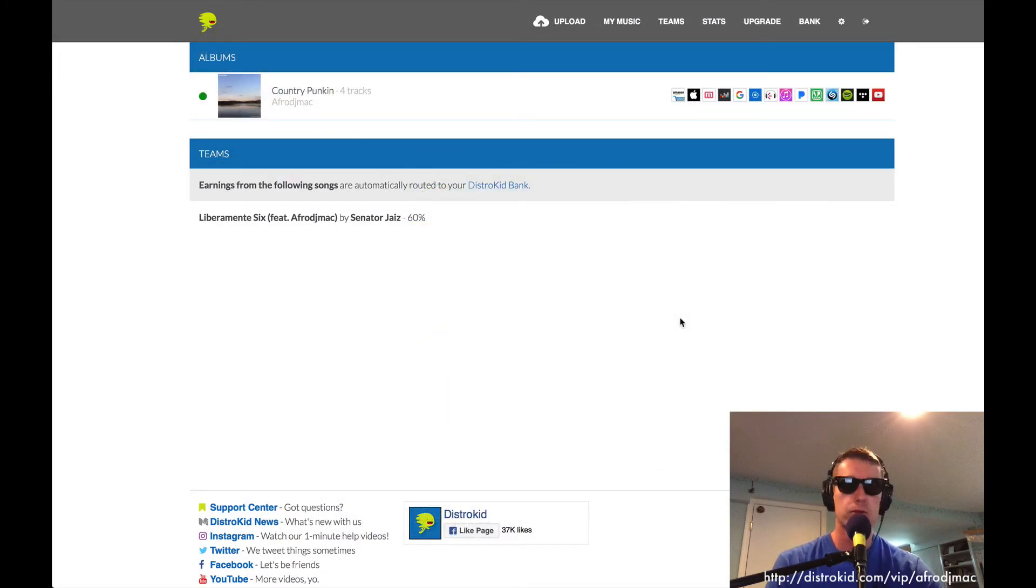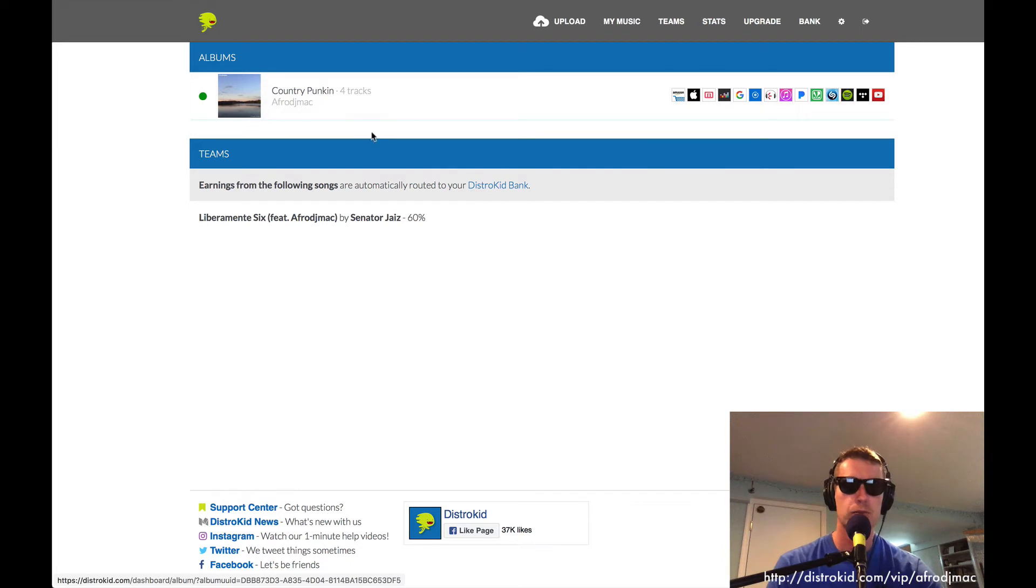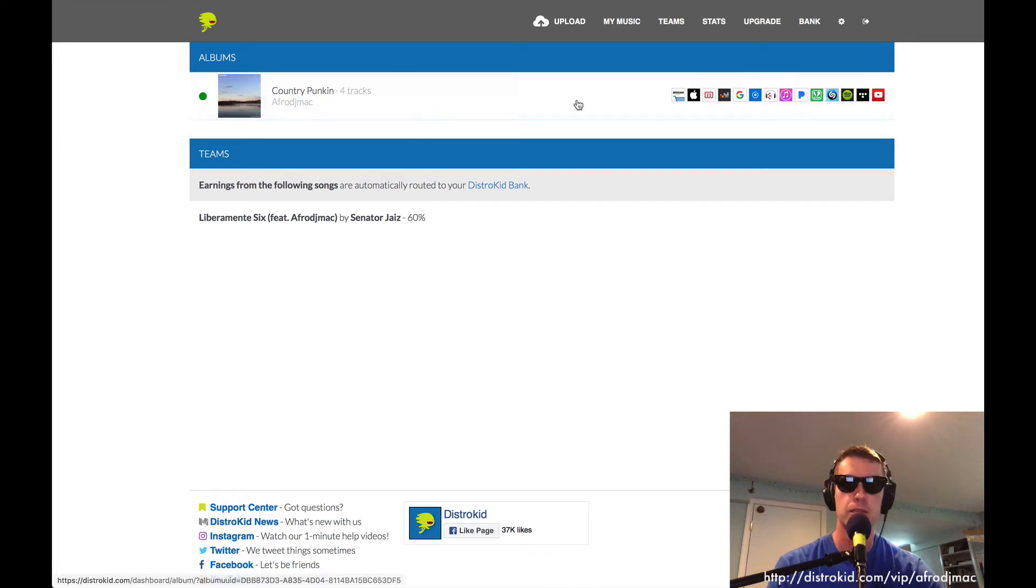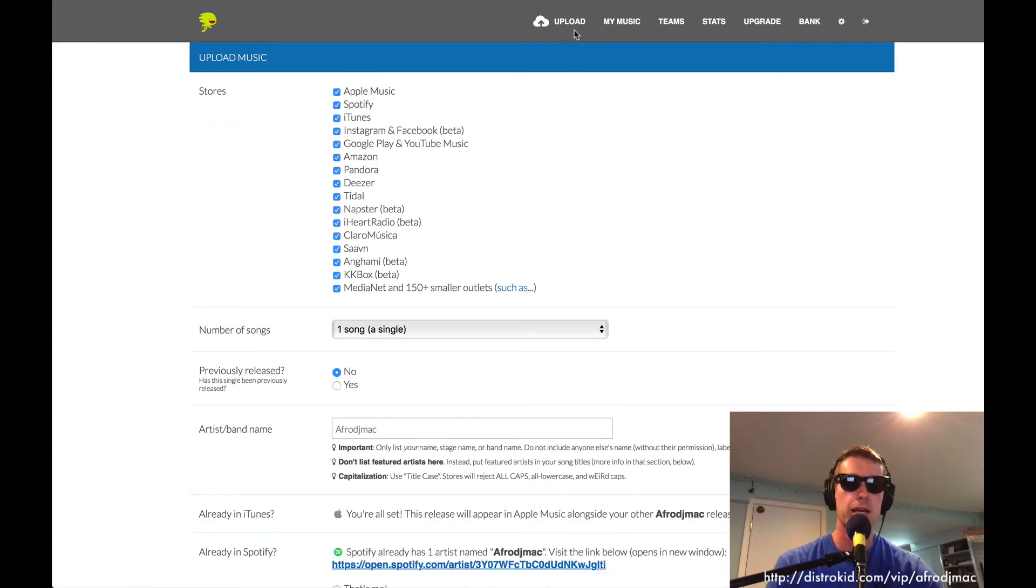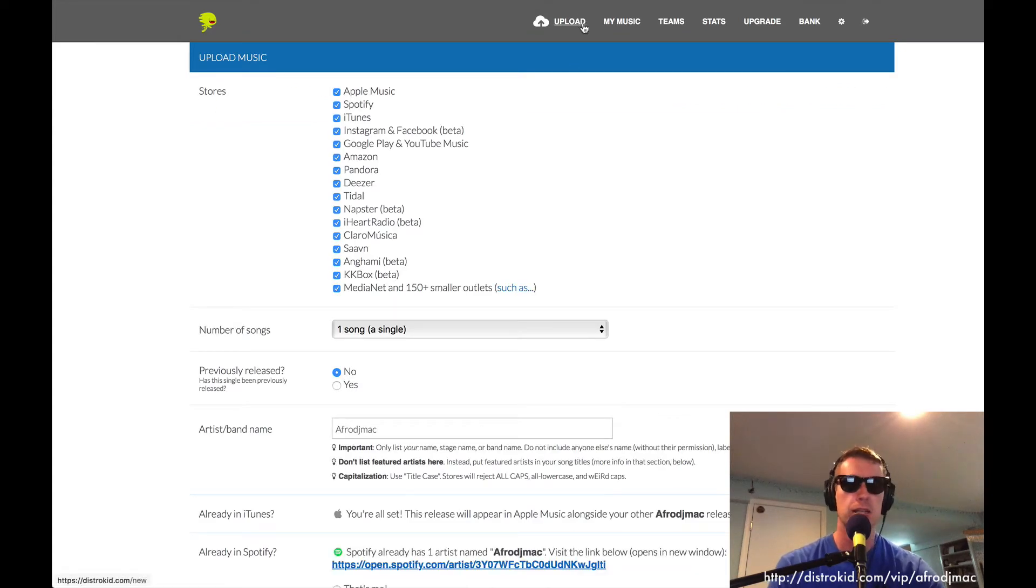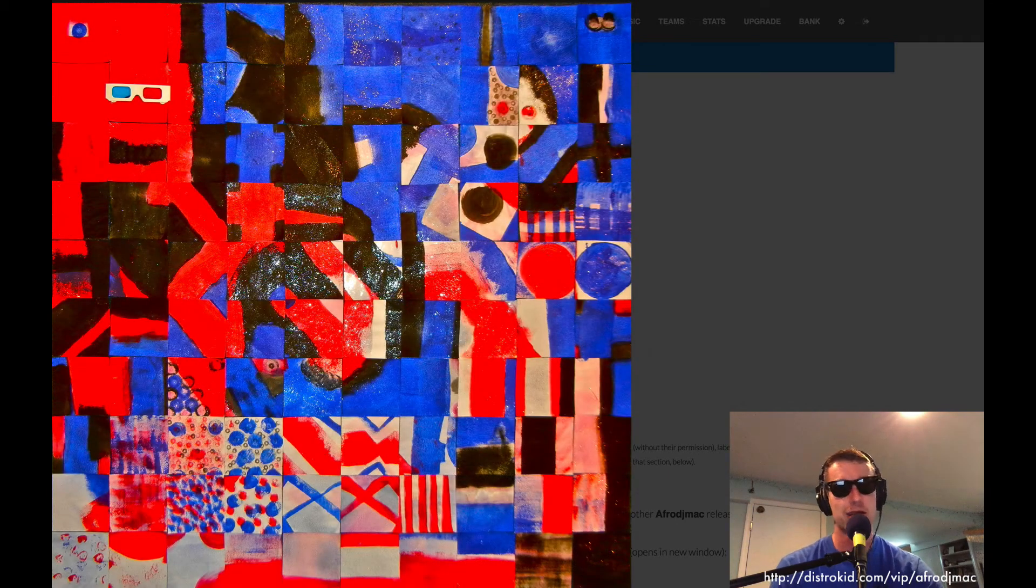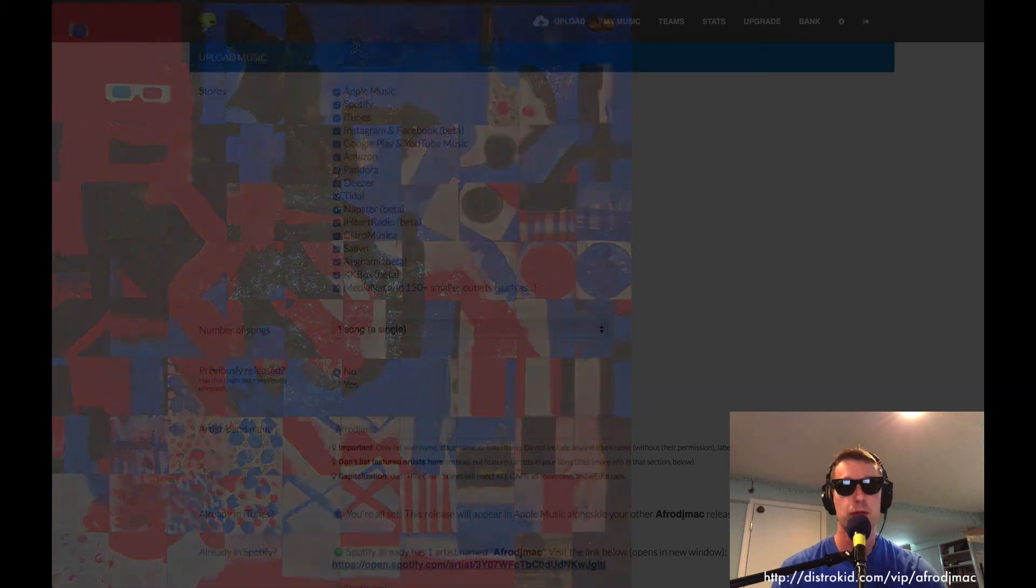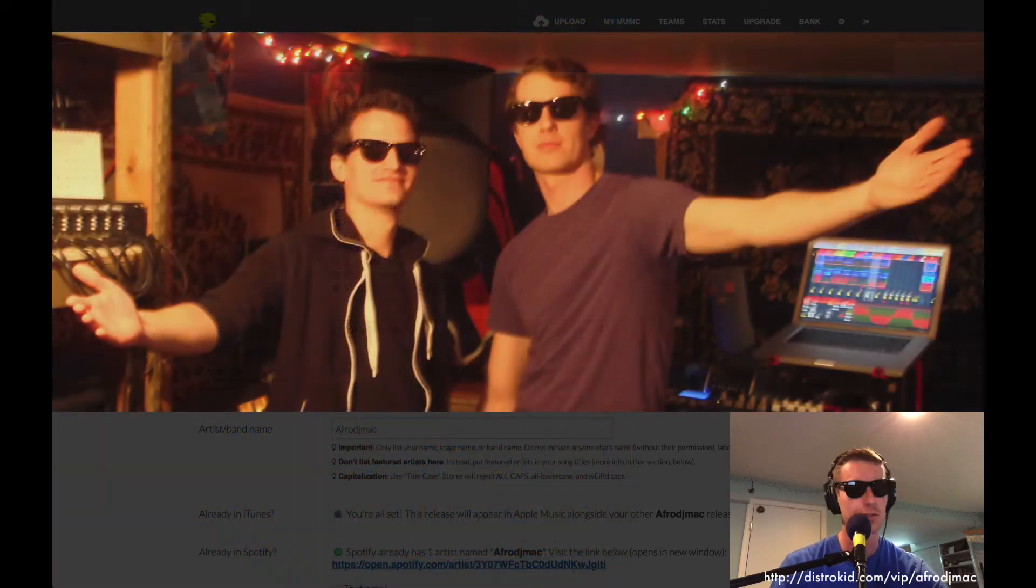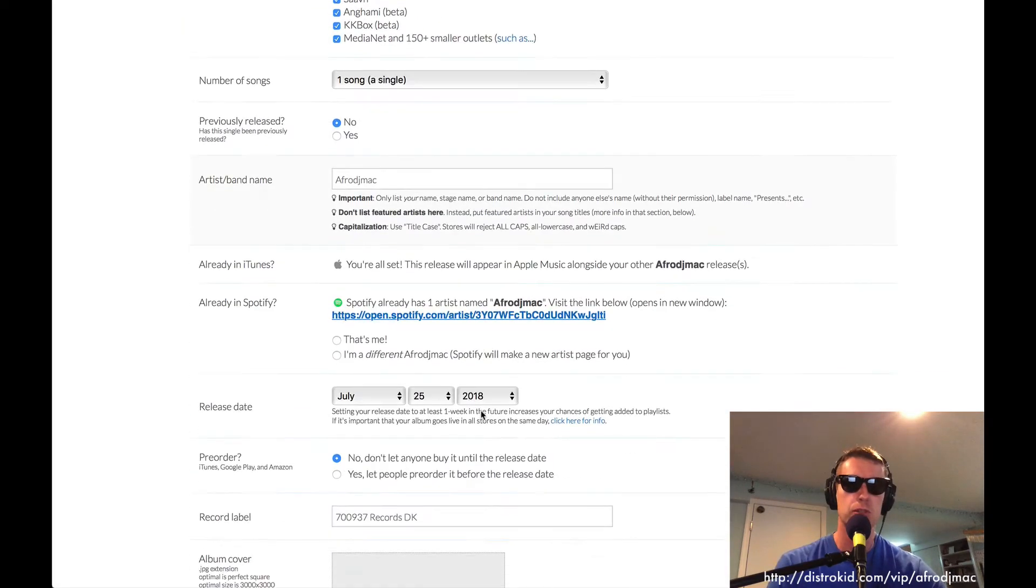DistroKid is really easy which is why I like to use it. So you can see I'm in my little dashboard here and I've got my album that I released last year, Country Pumpkin. And today we're going to upload some more music. Now I just clicked the upload link and I've got another EP called Cowboys and Synthesizers which I put out with my buddy SuperKid a few years back and we're going to put that on all these streaming services.